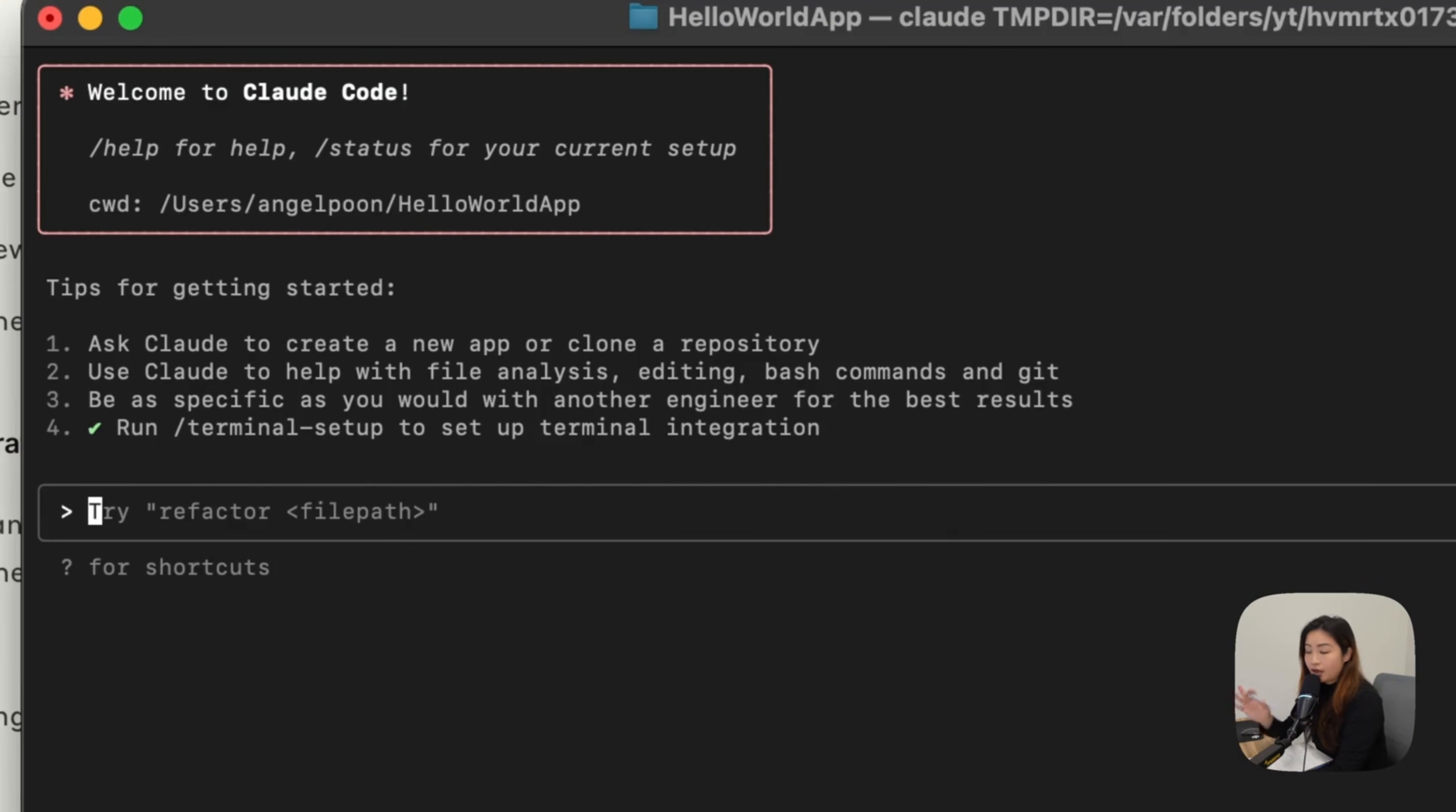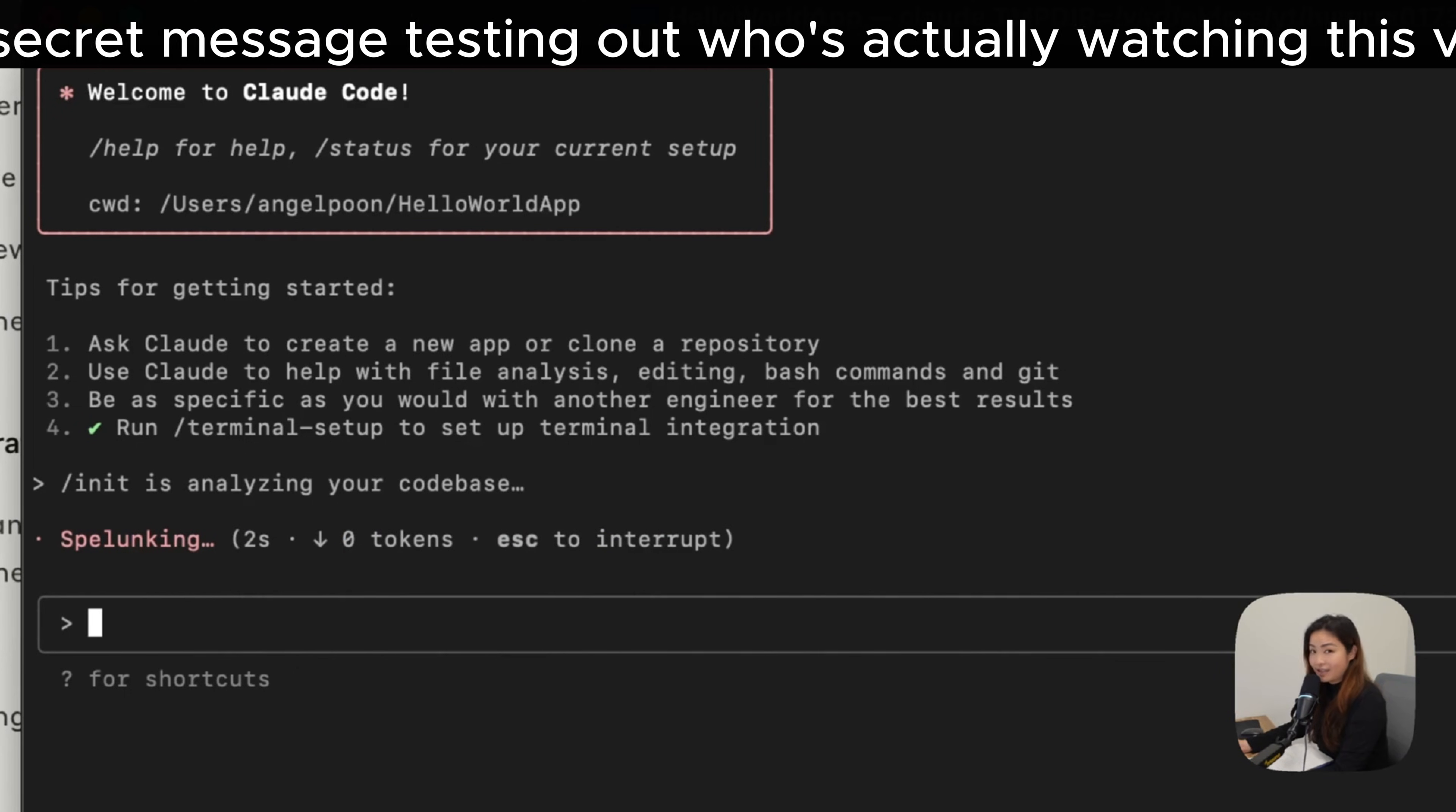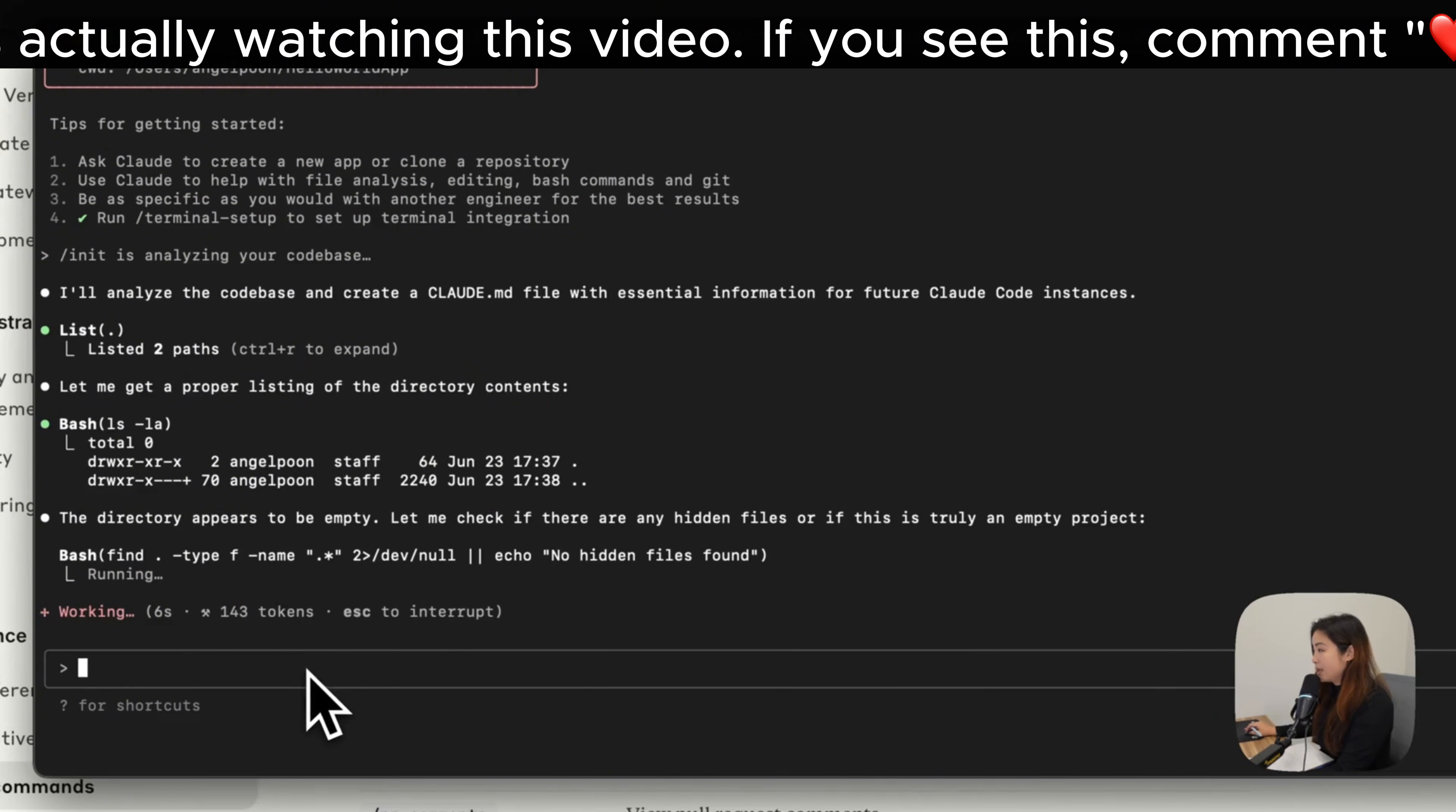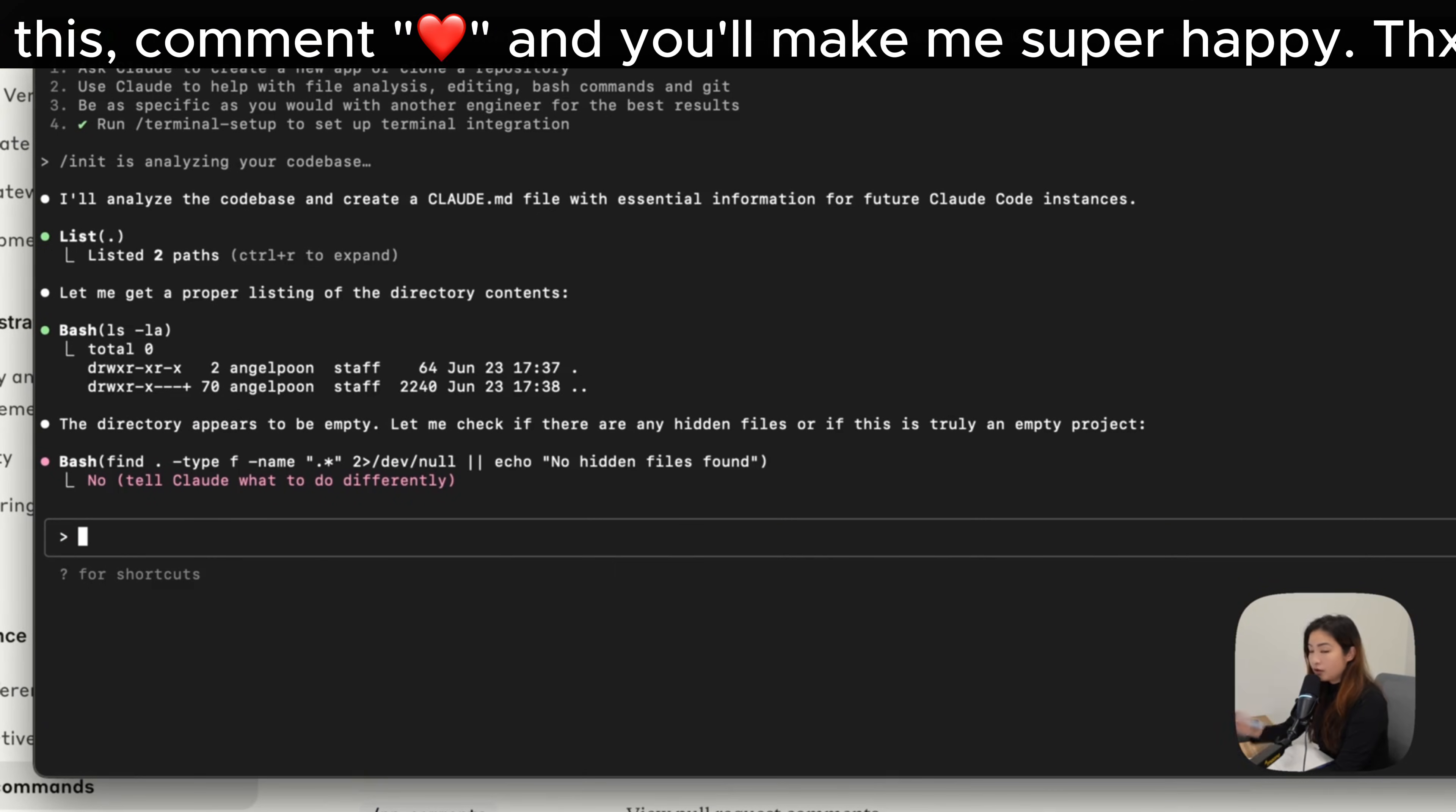The first one that I think is really useful is slash init, which initializes a Claude.md file with code-based documentation. So it's looking at my code base. There's nothing in it yet, but I just want this kick-started. It will say the directory appears to be empty, and it's okay because we're going to tell Claude what to do.